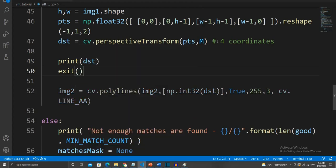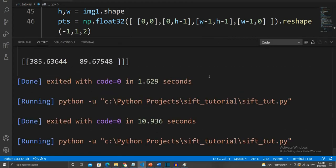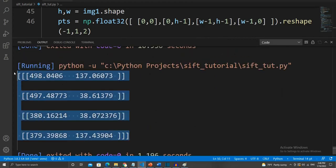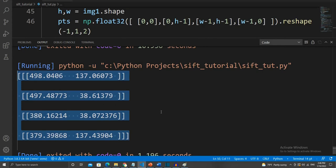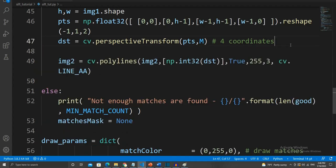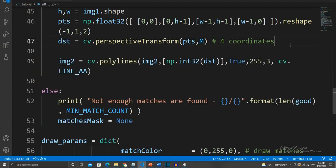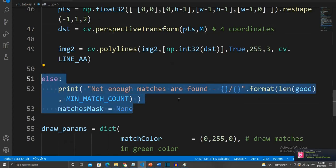This information is very valuable for the bots that we'll be creating in our next video. Let's get rid of everything we don't need. If less than 10 matches are found, as we determined before, this message will be printed.